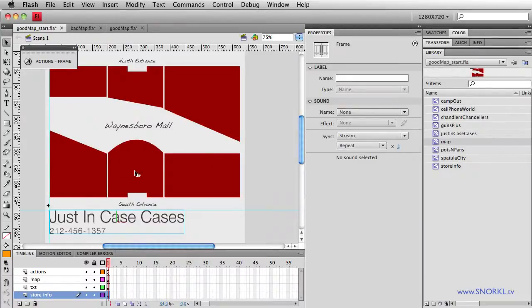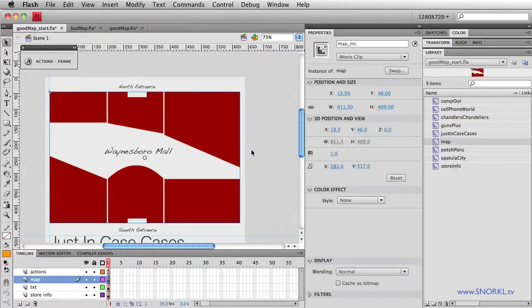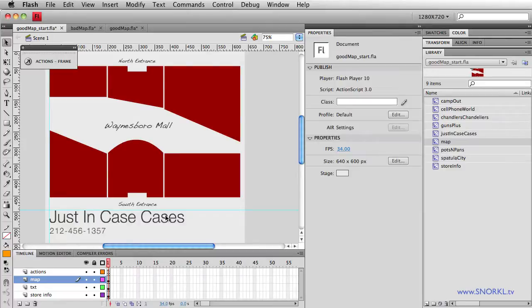So what we're going to do is make sure that every time I roll over one of these individual movie clips, it's going to tween its color, and then also this description text is going to jump to the appropriate frame, and we're going to animate in the name of the store and the phone number.